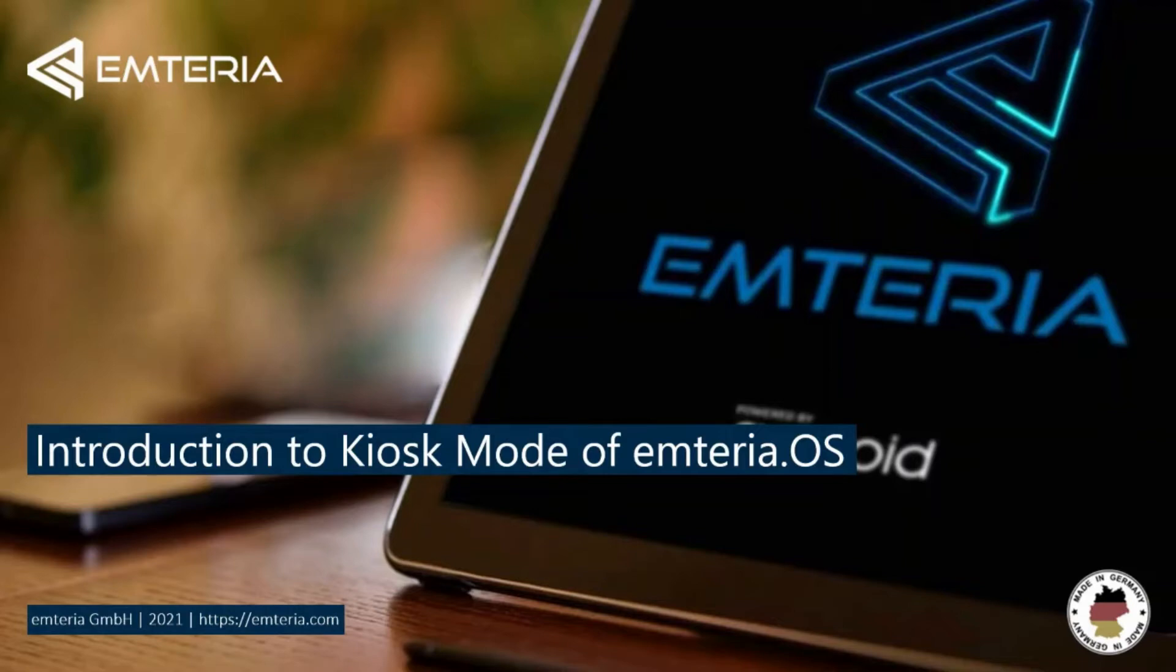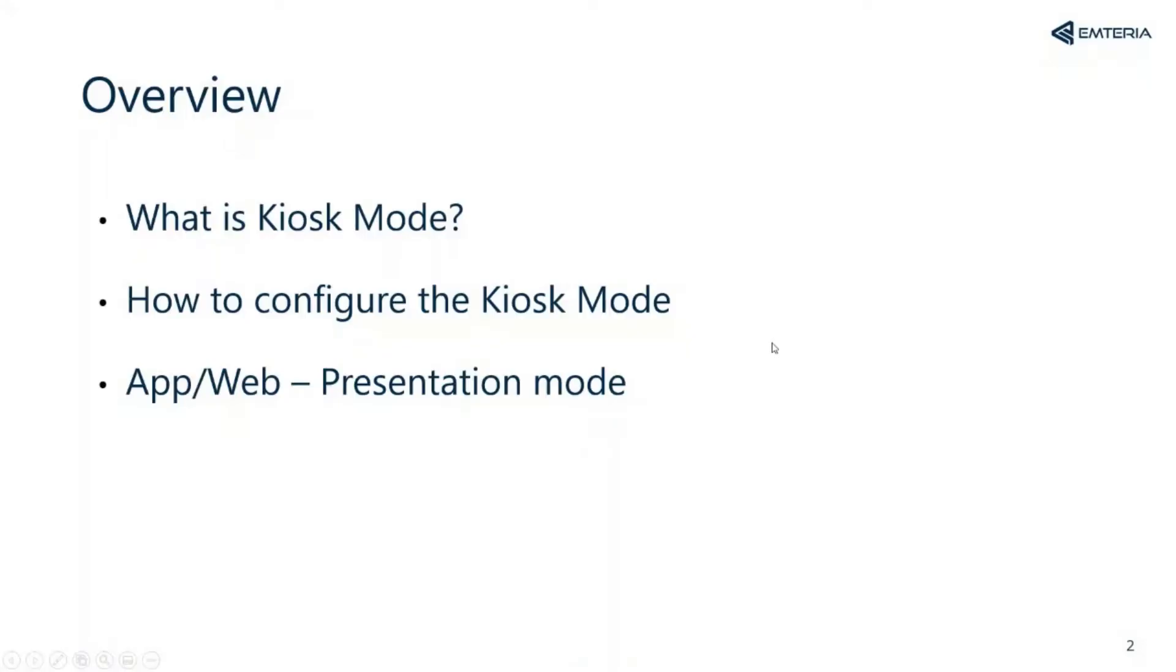The kiosk mode is beneficial when your device is used for direct contact with the user. I will show you what the kiosk mode is, how to customize it, and the different presentation modes.